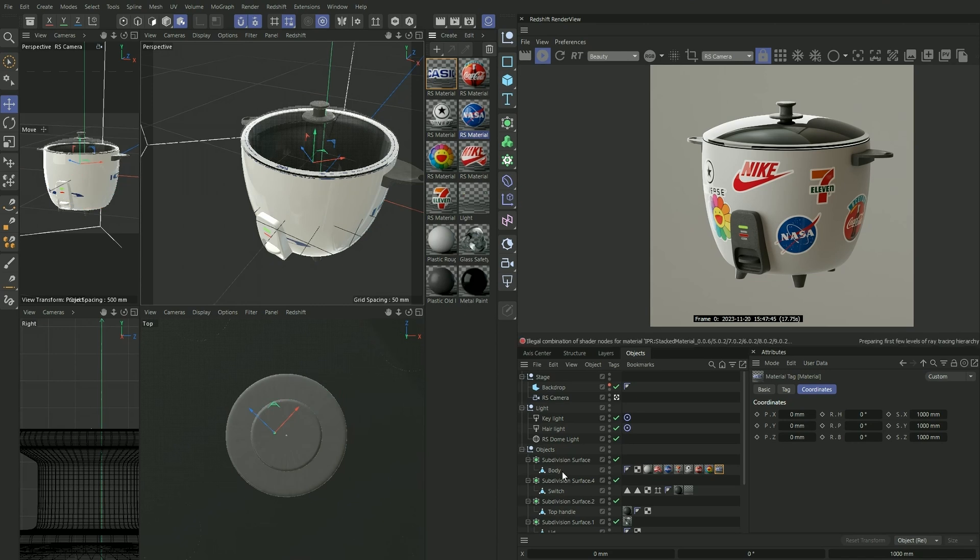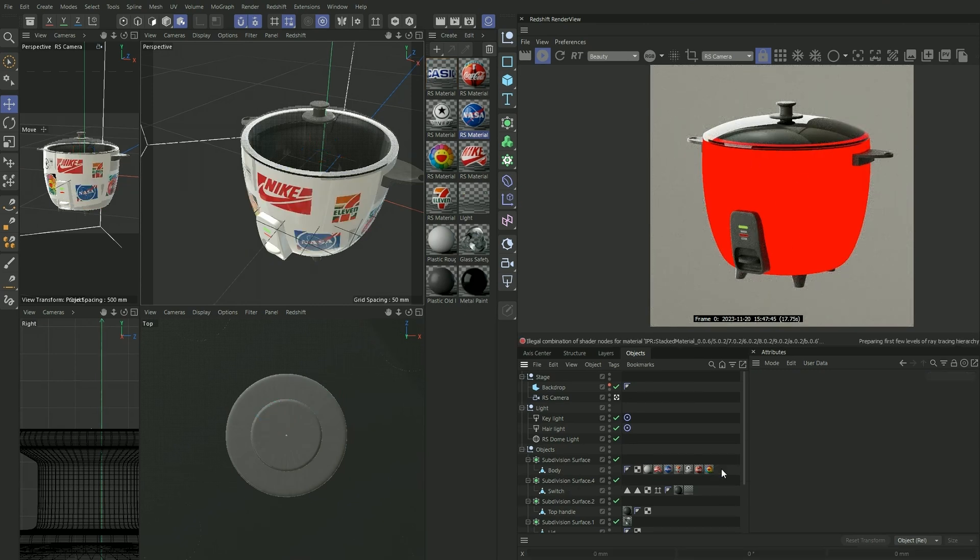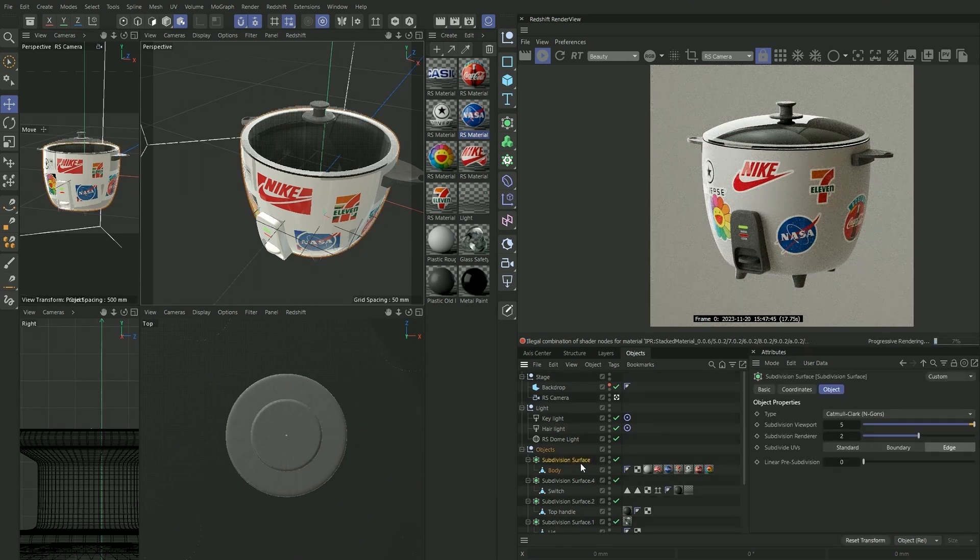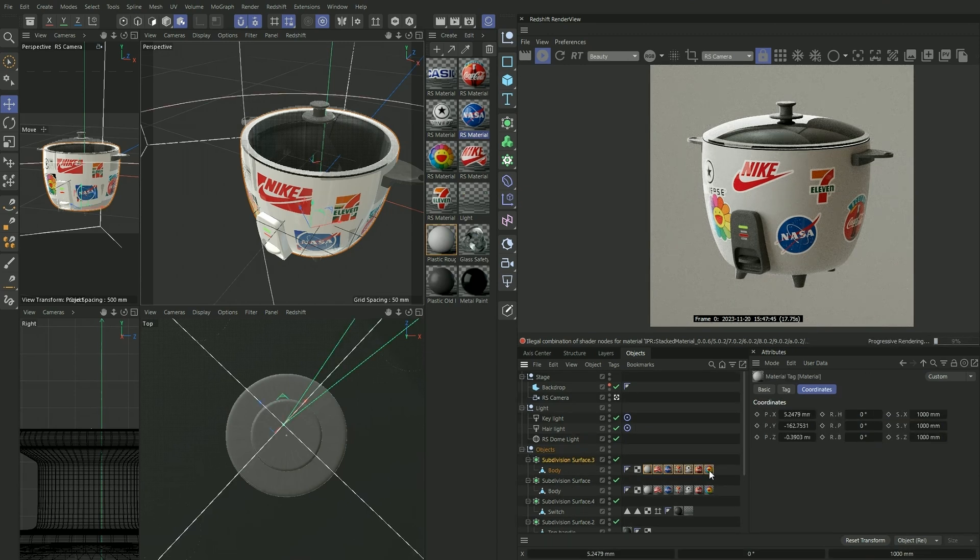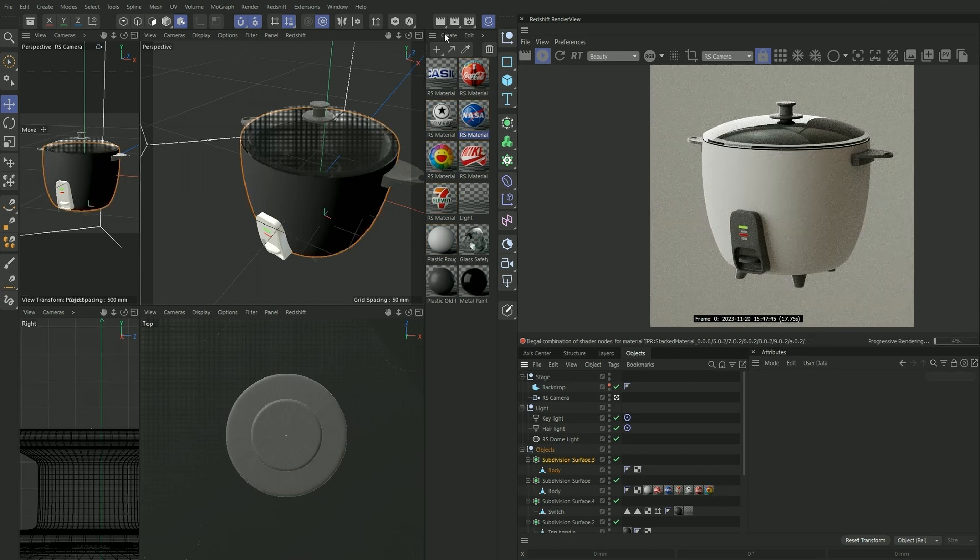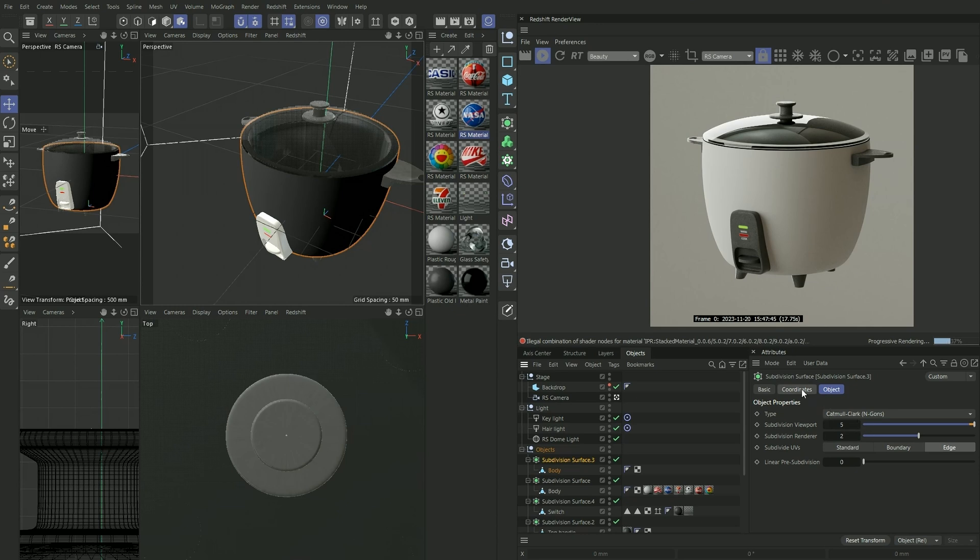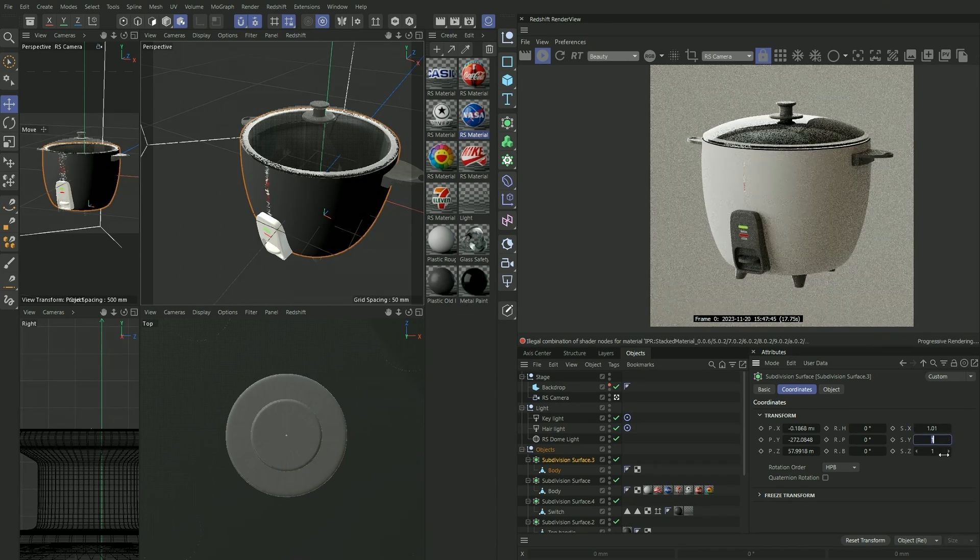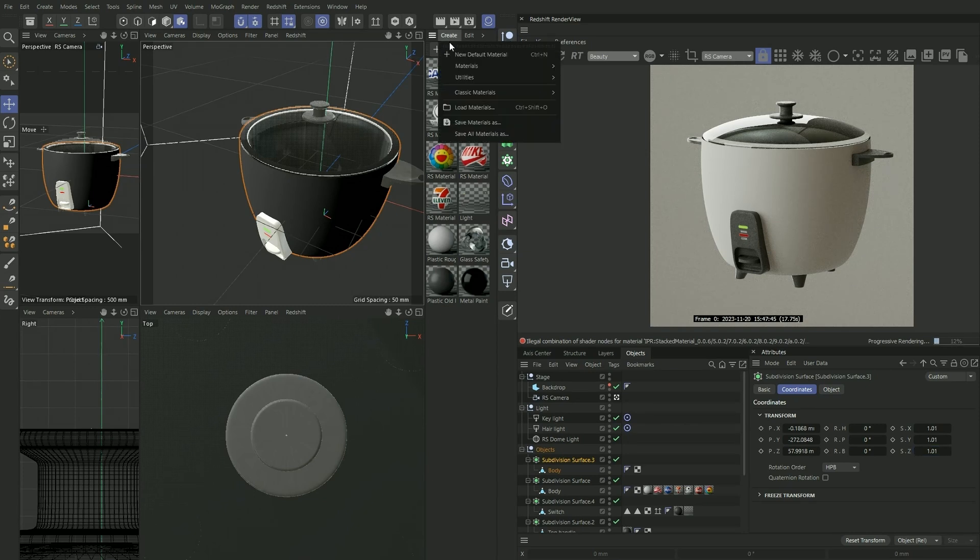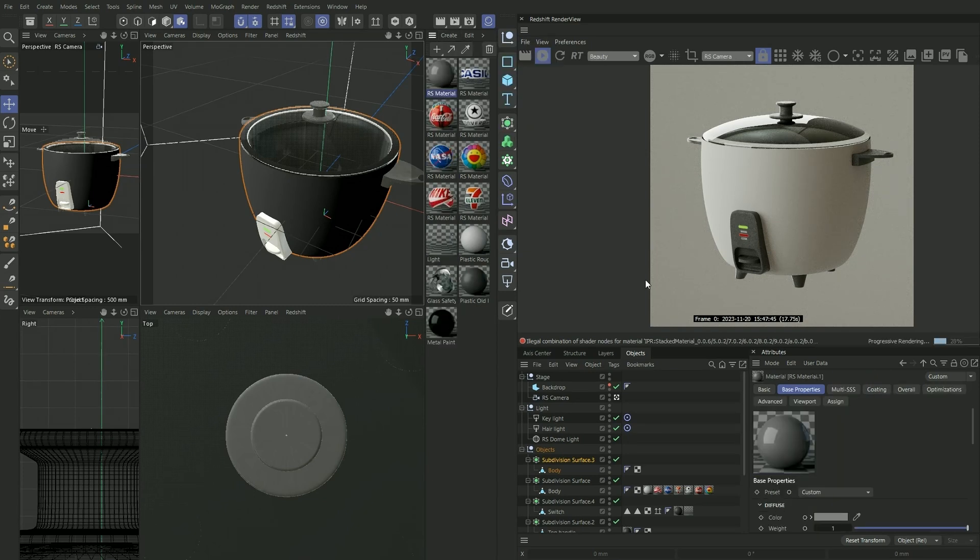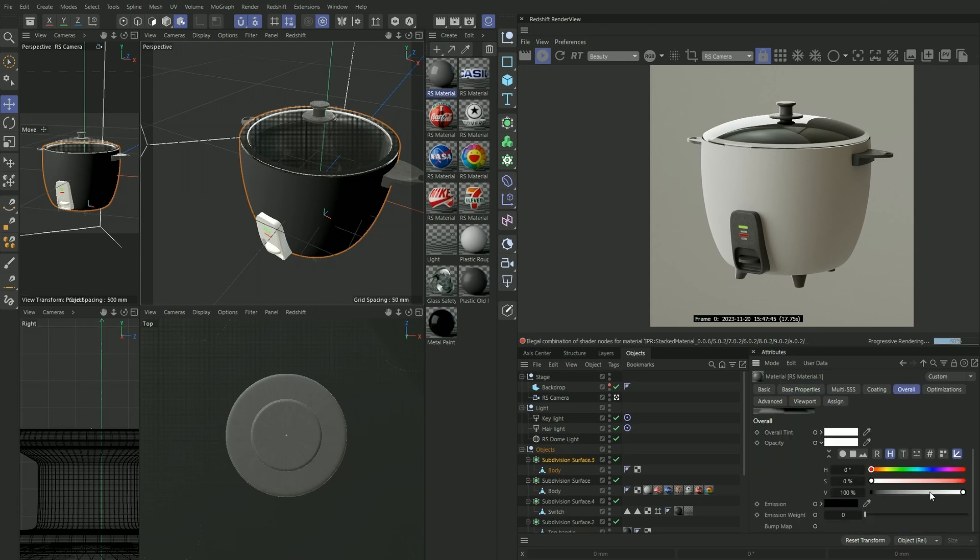I've actually created a little workaround for this situation while creating this project. What I want to do is duplicate our surface here, delete all our textures. I'm going to make this a little bit bigger. Going on to Coordinates, I'm going to make this slightly bigger. In this case, 1.01, so it's barely noticeable. I'm going to create a new material which is completely transparent. Going on to Overall Opacity, I'm going to drag it all the way to black so that now it's an invisible texture and apply it to our body here.